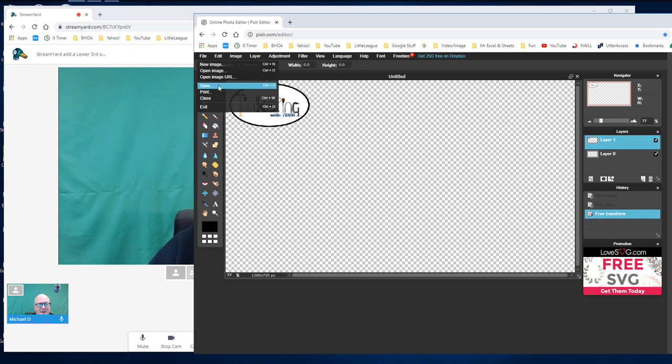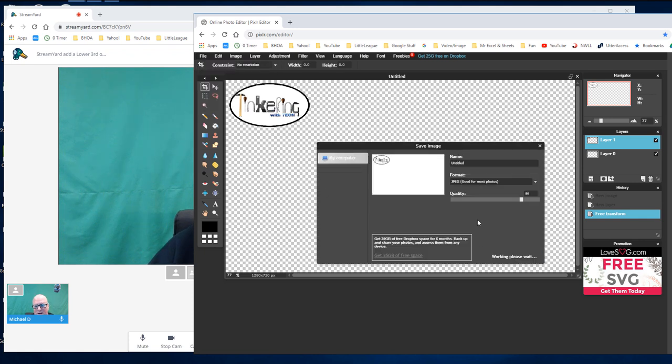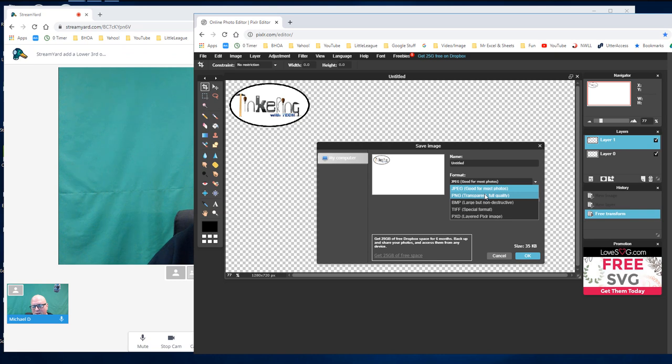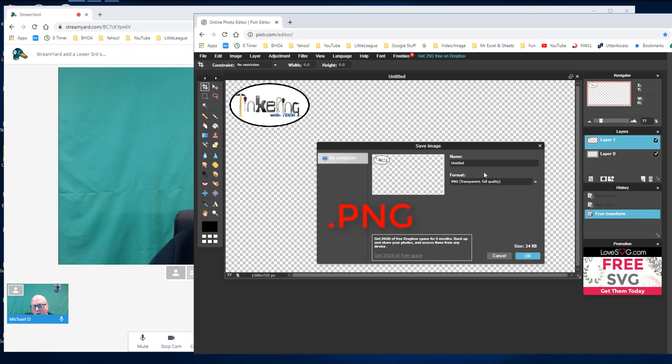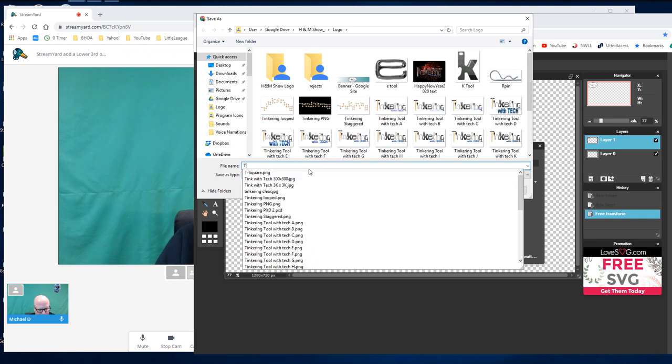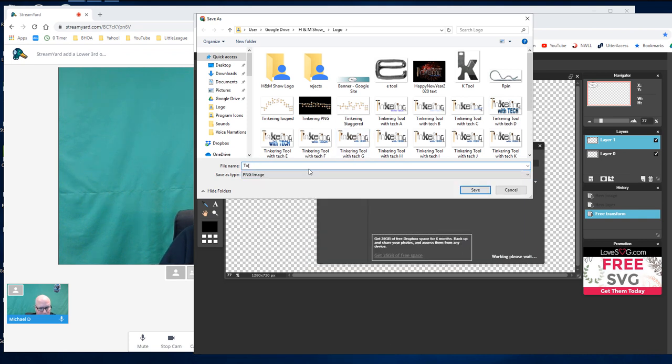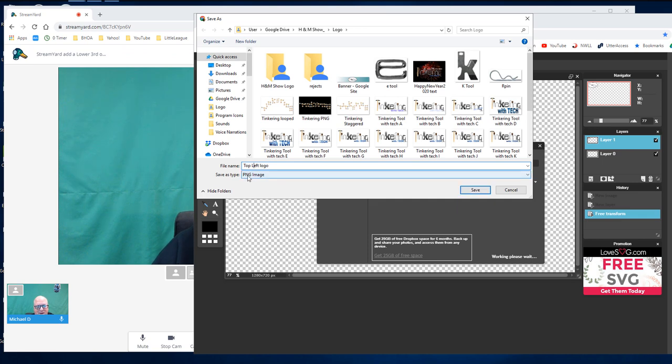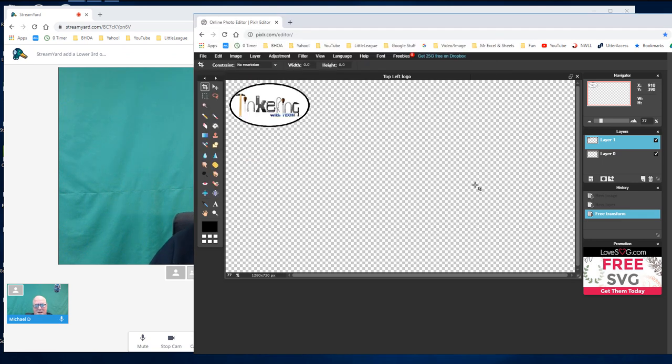I'm going to hit file, save. I'm going to save it not as a JPEG, but as a PNG. This is the transparent part that's important. So I'm going to call this top left logo and I'm going to save it as a PNG file and hit save.